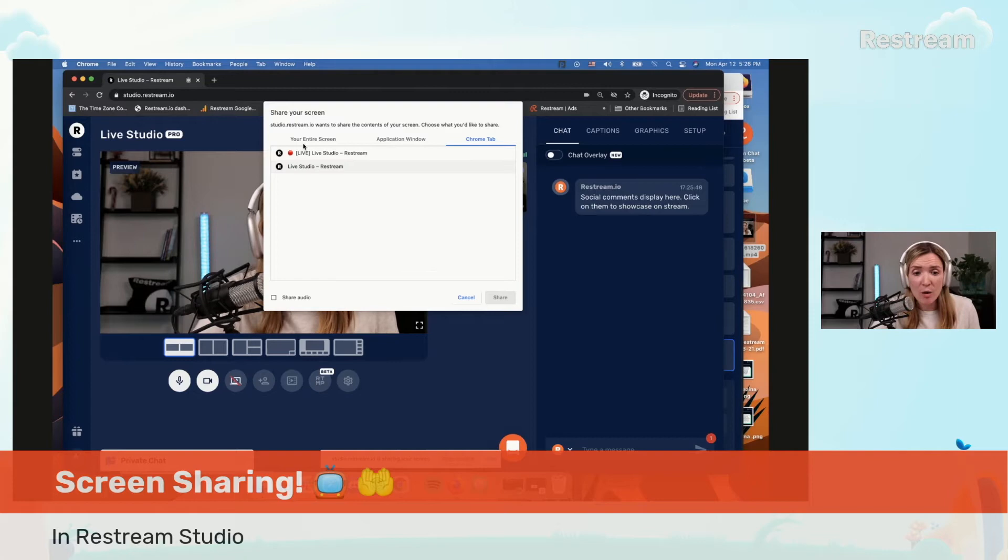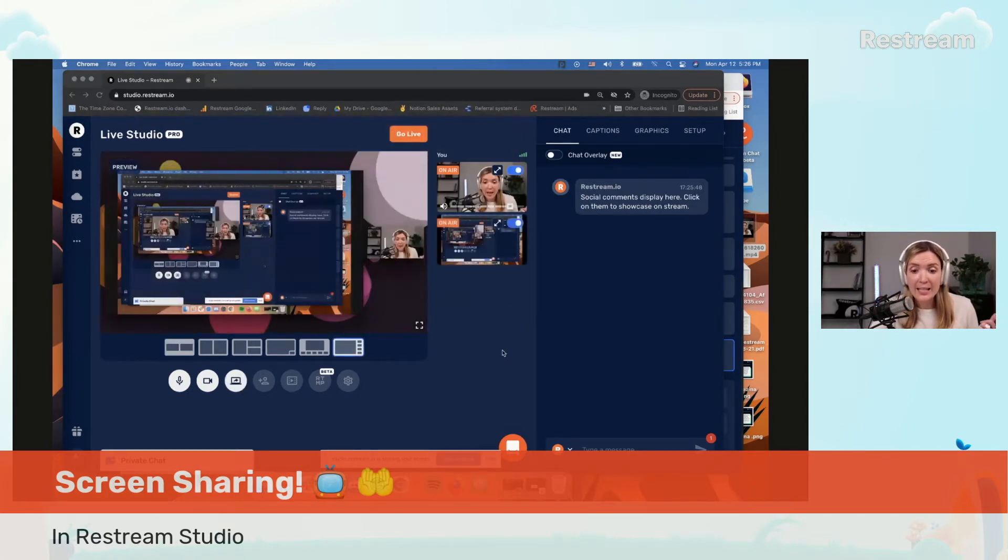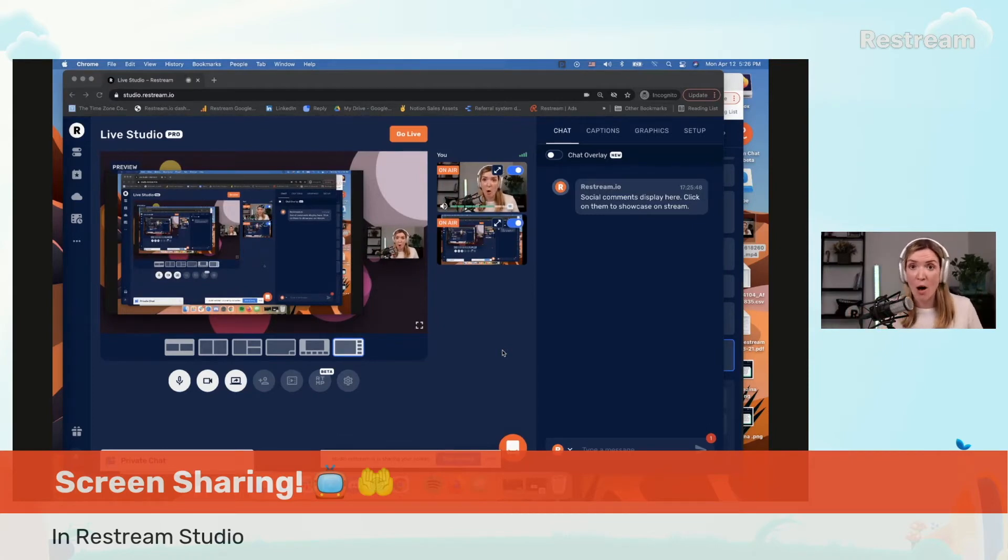So let's go ahead and share the entire screen for now and see how the moment I click that button, the screen immediately appeared on my channel.